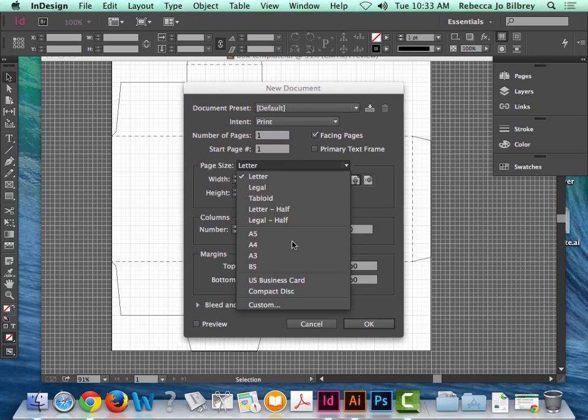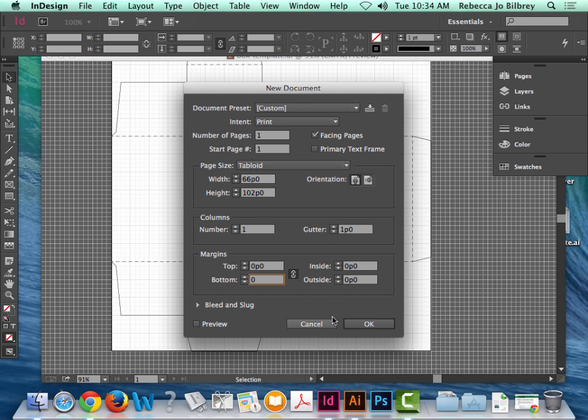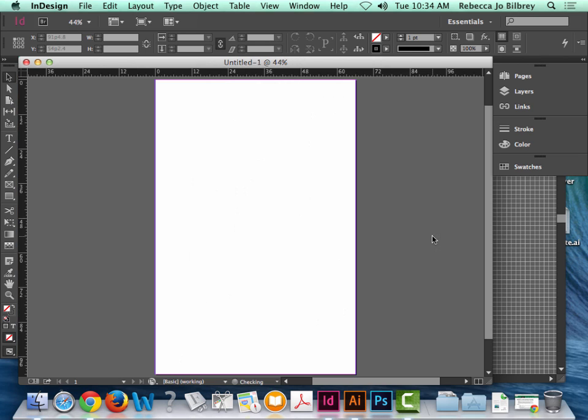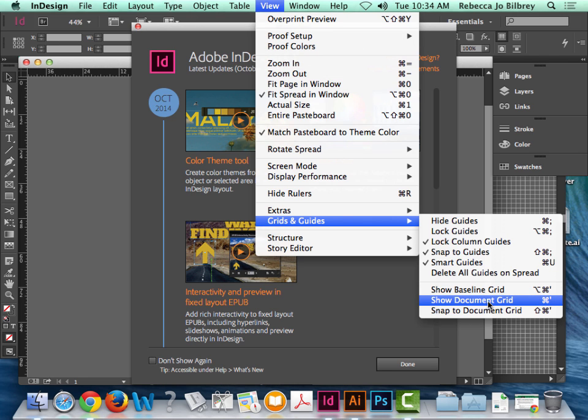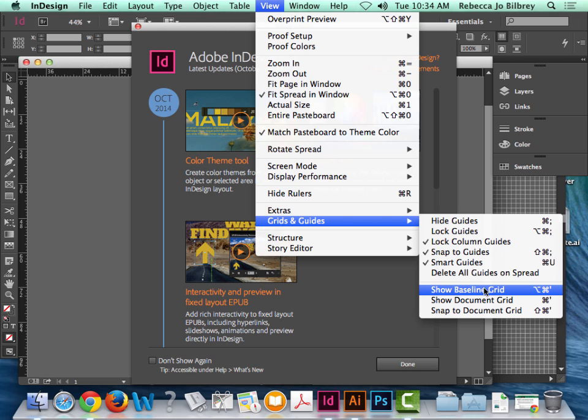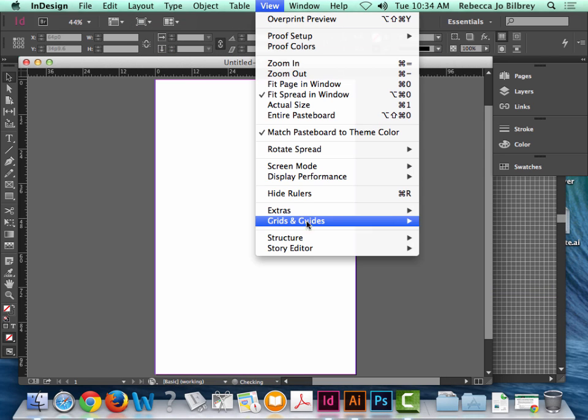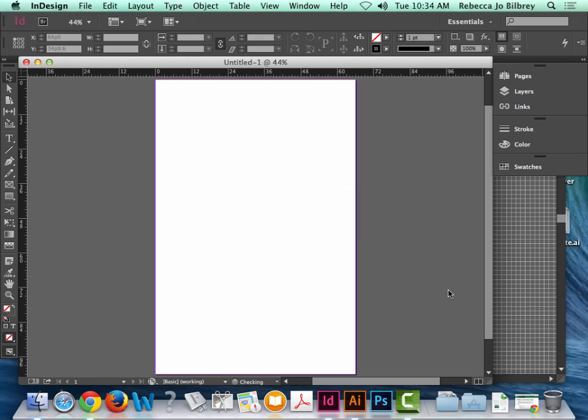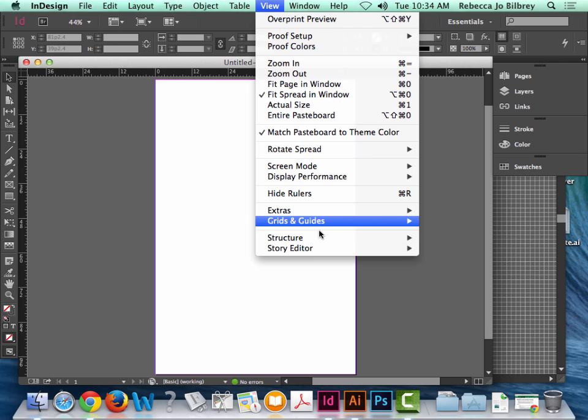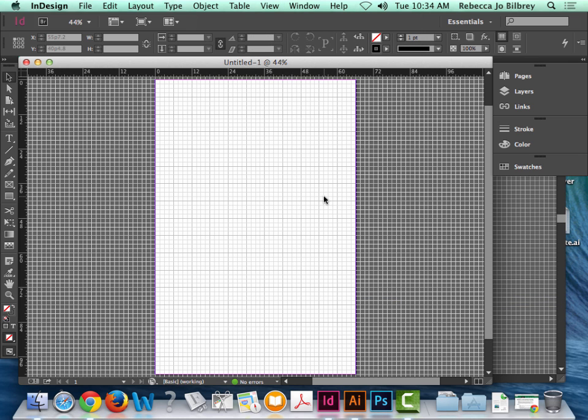So I'm going to create a new document. I might as well just make it tabloid. Why not? I'm going to print on it anyway. Do not worry about any margins on this because it doesn't matter. So I'm just going to put zeros in everything. And the number of columns would just be 1. Take off facing pages. Hit OK. And I'm going to go here and turn on my grids and guides. So I go to View, Grids and Guides. This would be Show Baseline Grid or Document Grid. Let's turn that off. View, Document Grid. There we go. It's Document Grid.